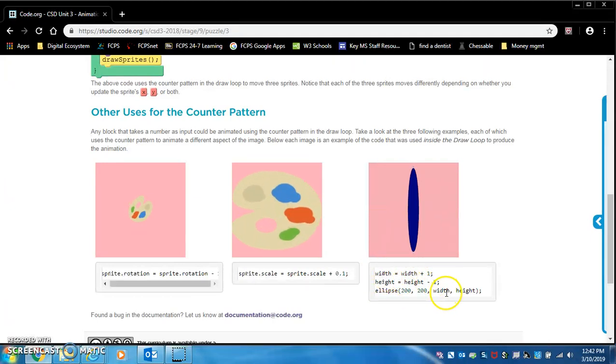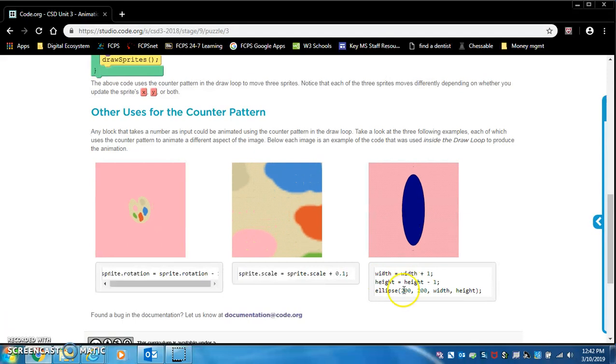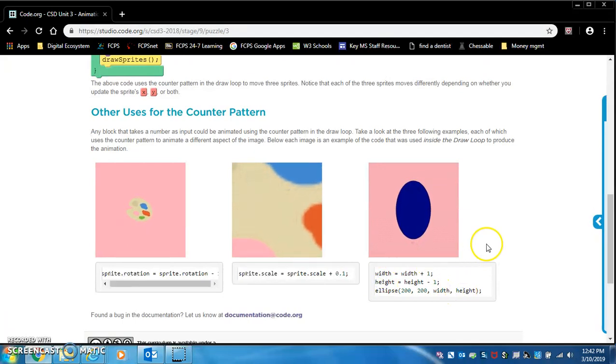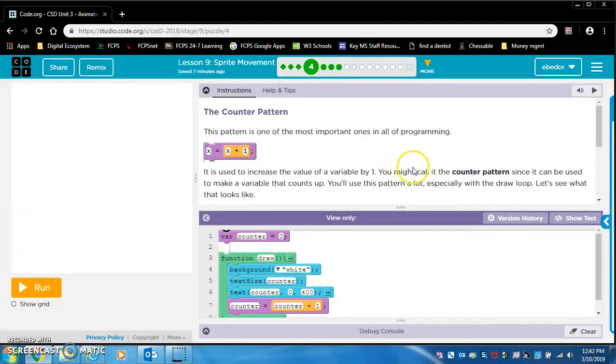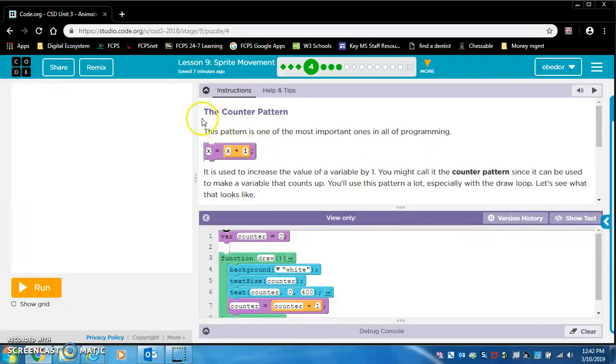And this is morphing. So they are changing width equals width plus one, height equals height minus one. Ellipse. Oh, so these are variables. Width is a variable and they're putting that variable in here. Height is a variable. They're putting that height variable in there.